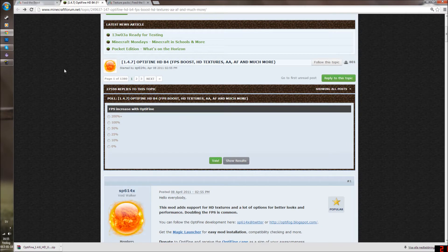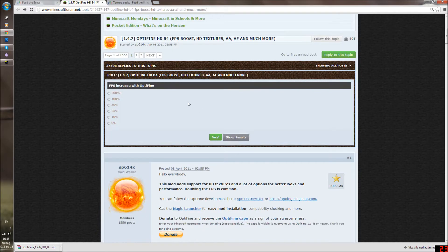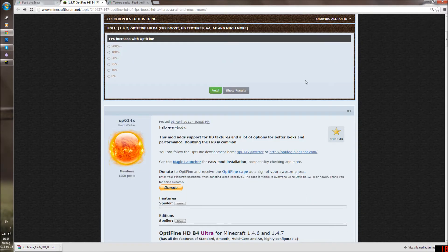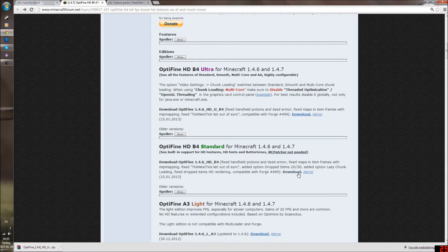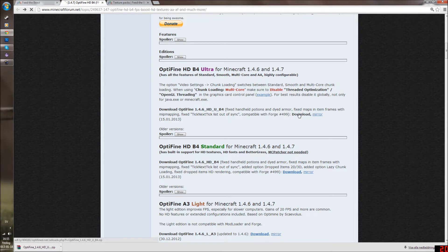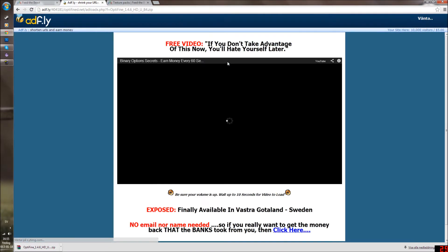So then we will download Optifine, which has to be in version 1.4.6 as Feed the Beast is on that. Optifine will increase your FPS and also add some more options, and you can choose between Ultra and Standard if you want to use HD texture packs. Click on download and you will come to an ad site.